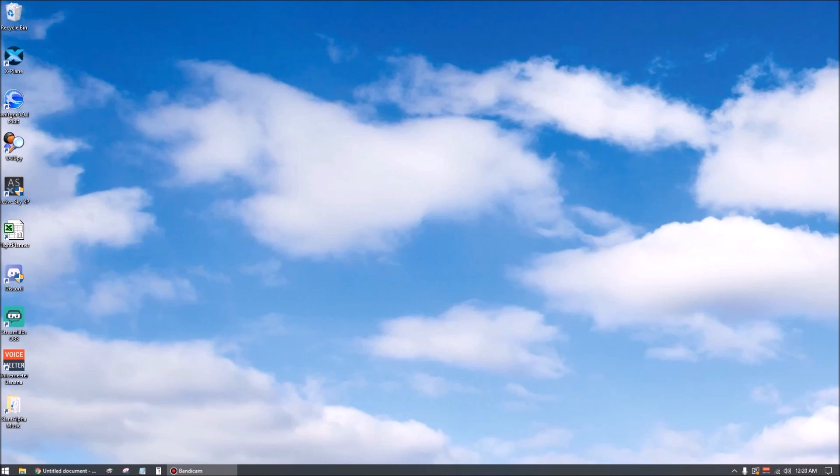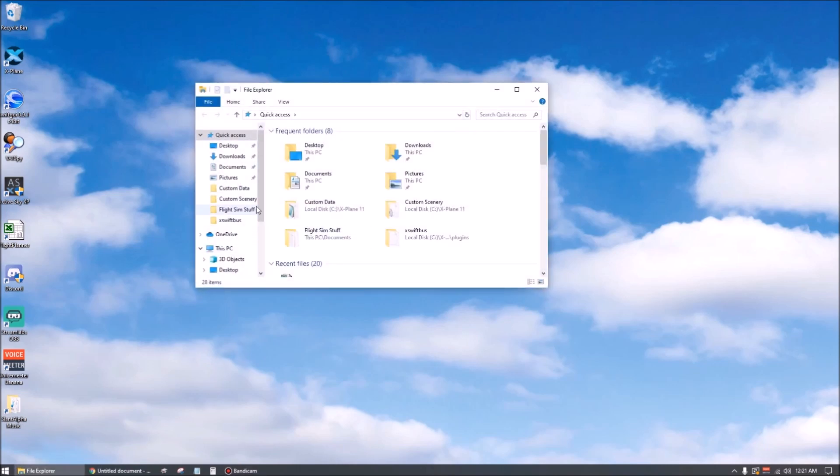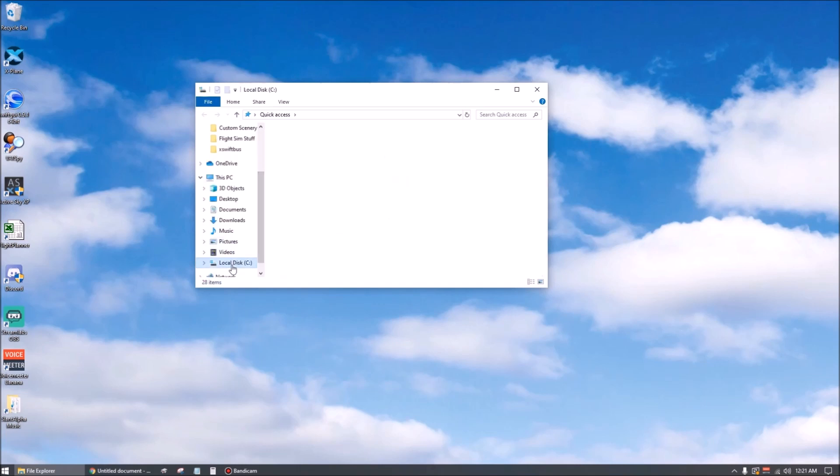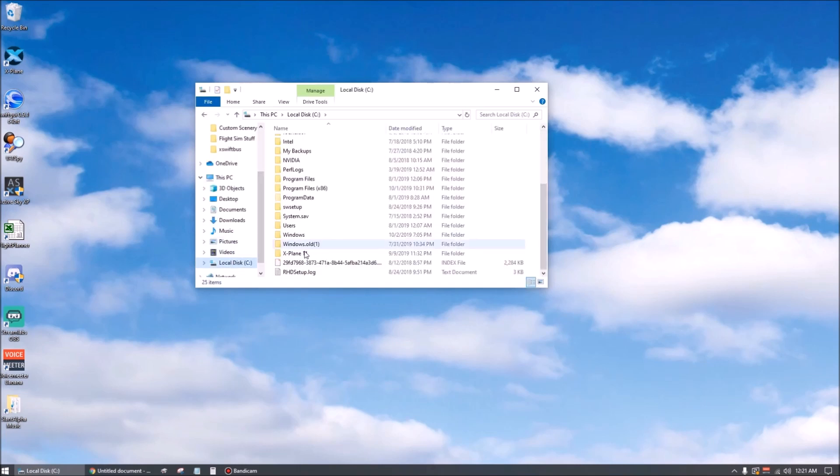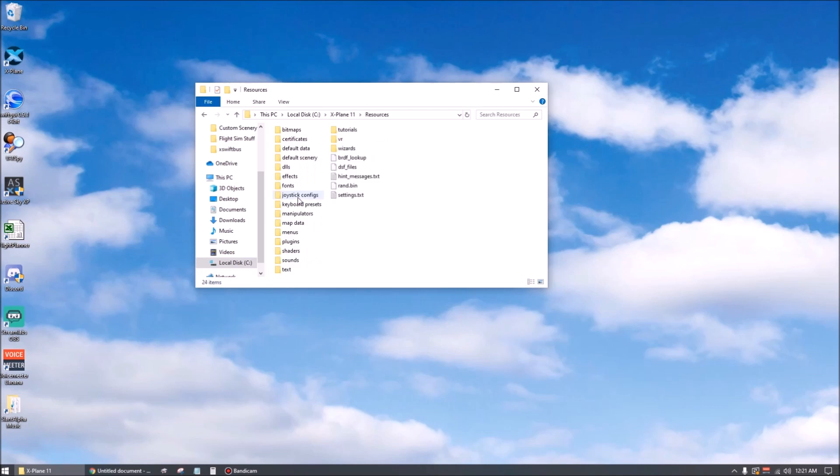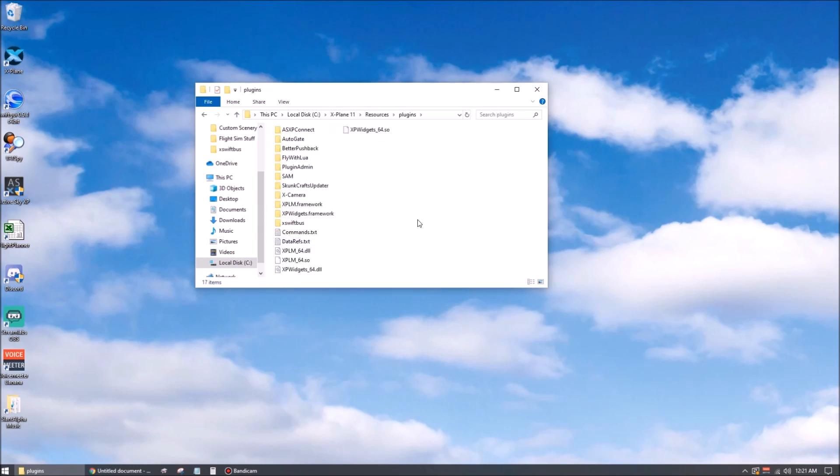The very first thing you'll want to do as you start to set up XPilot is go into your X-Plane root directory. Normally I have a shortcut to that right on my desktop, but we can find it through File Explorer here. Go into Resources and Plugins and find any folders for any existing pilot clients you might have installed and move those out of the way.